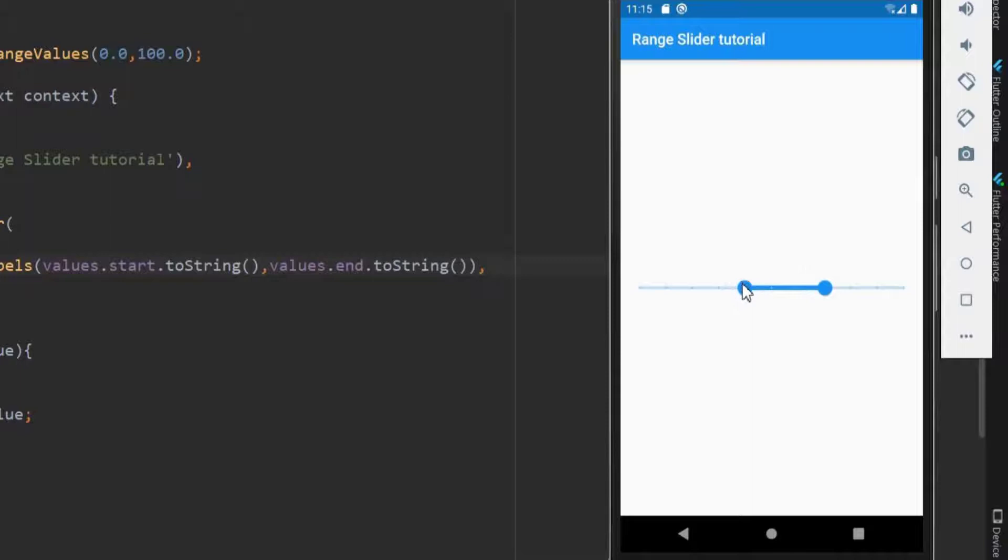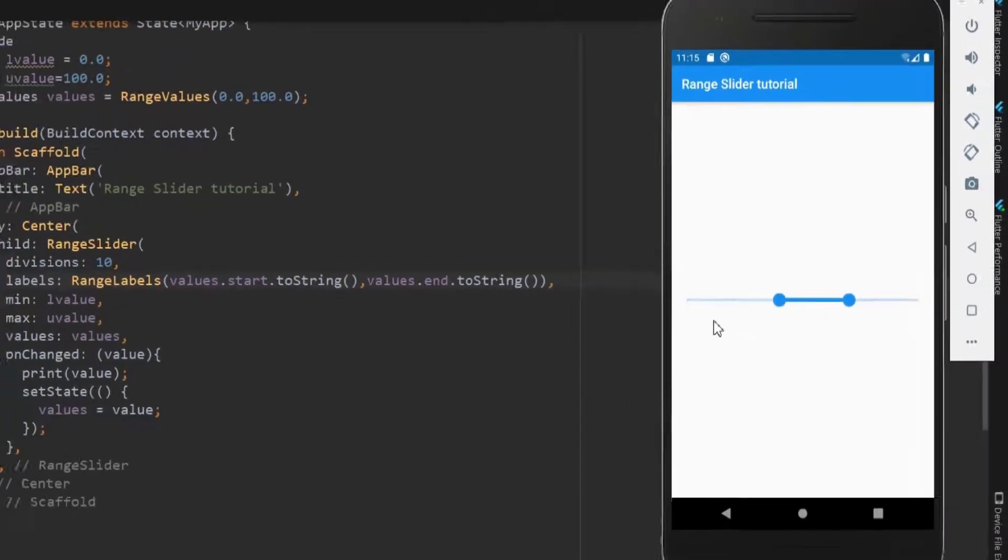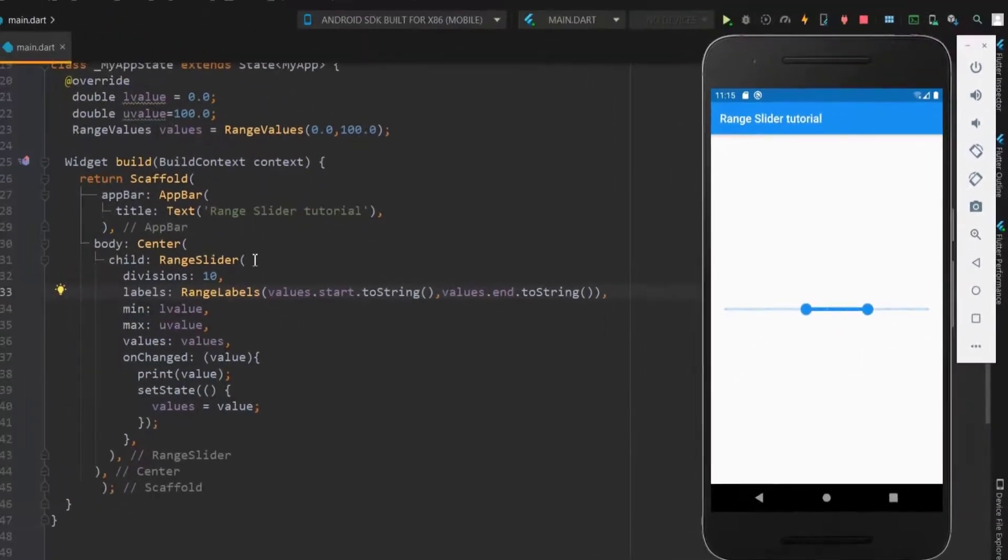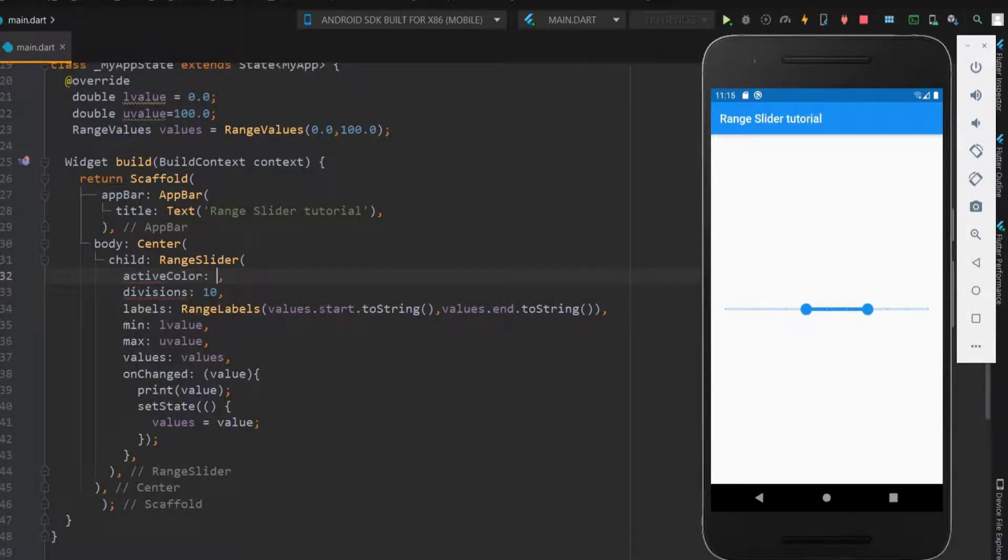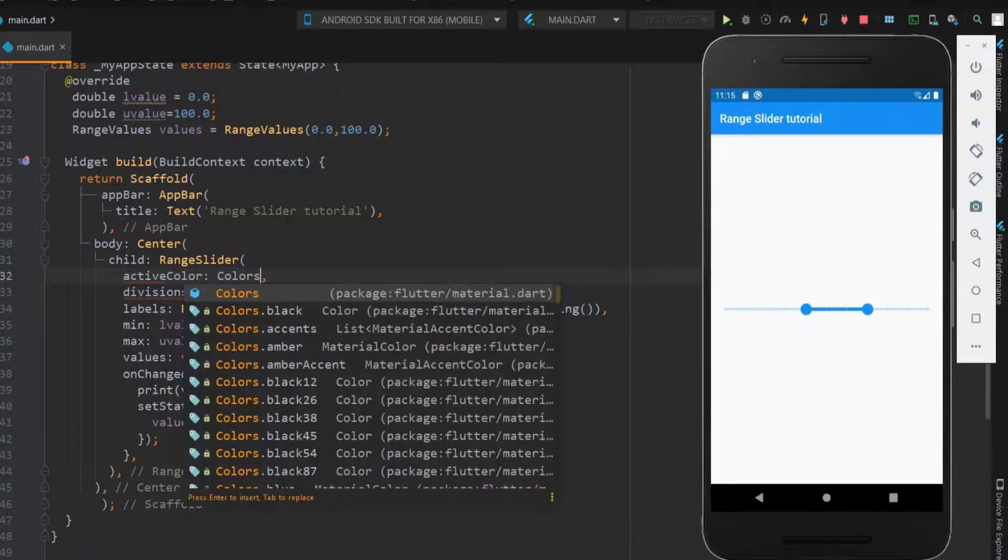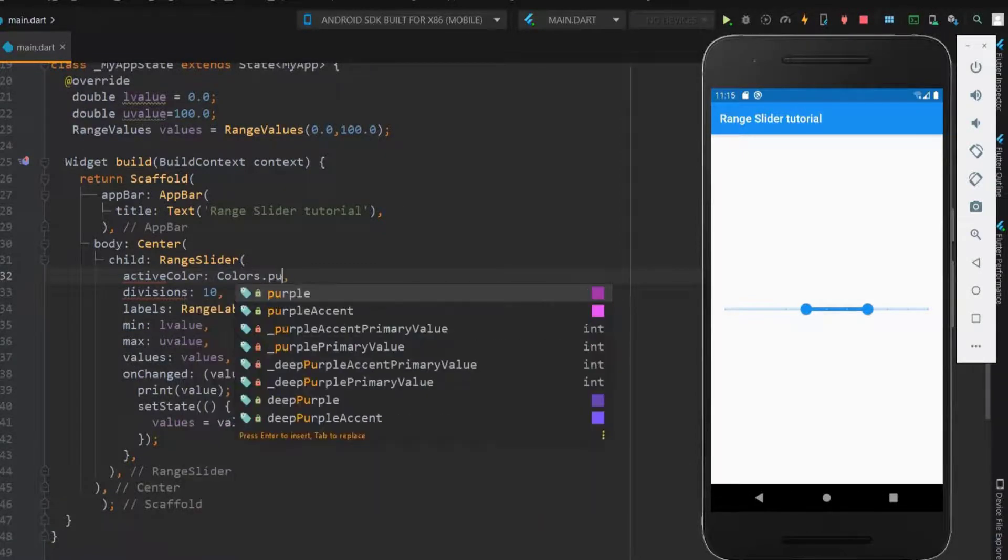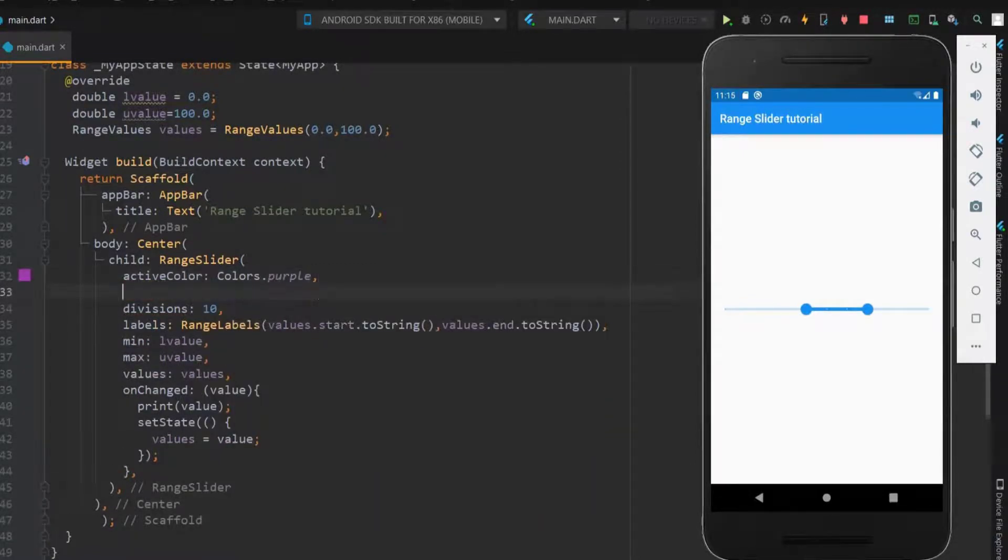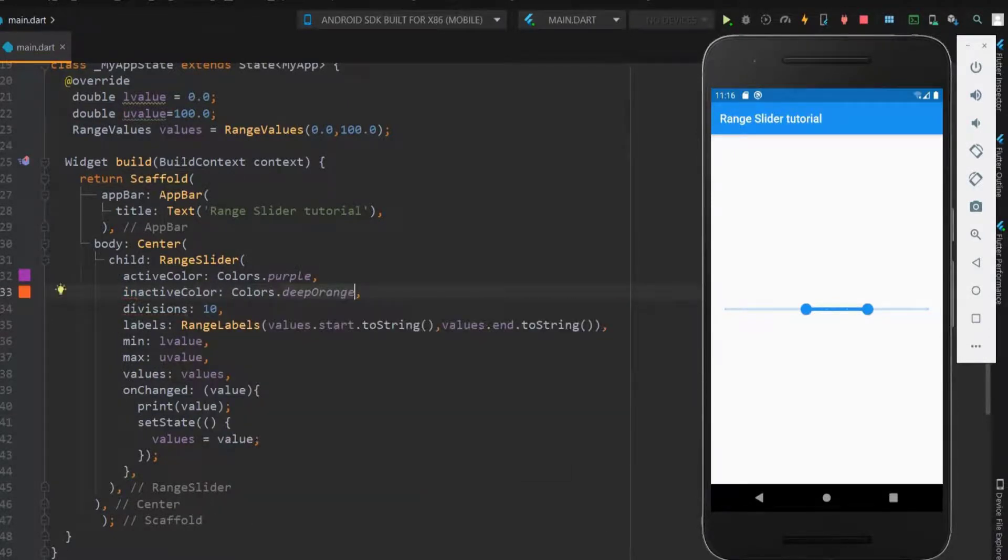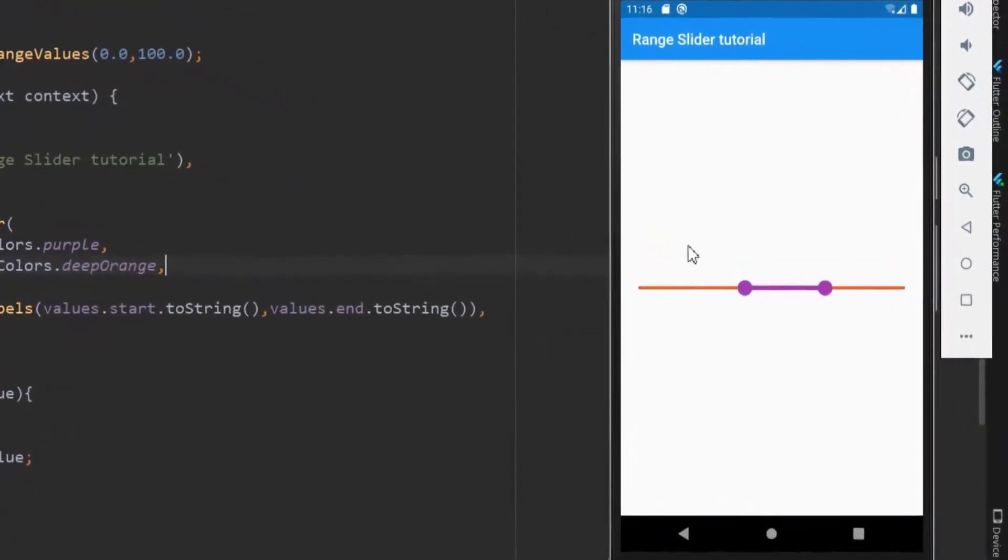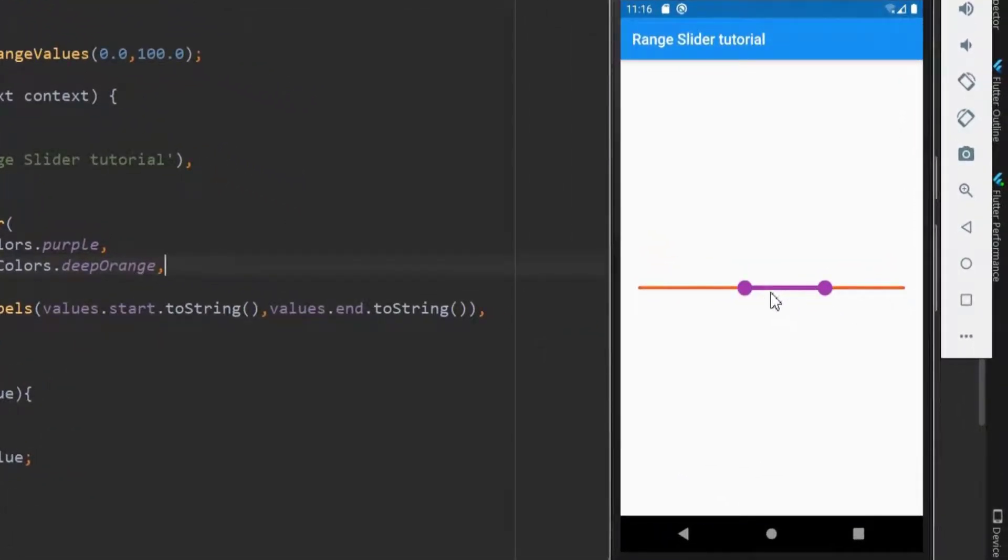This is the default color of the slider. Let me show how to change the color now. Range slider has two color properties, the active and the inactive color. The active color determines color between the range thumbs and the inactive color is for the region outside the range. Here you can see the active and inactive color region.